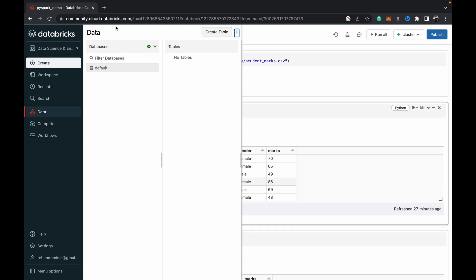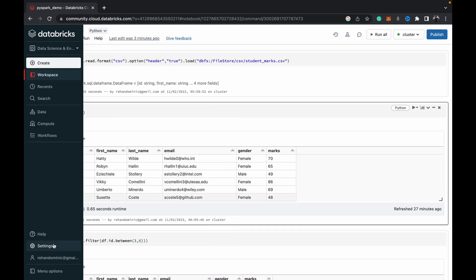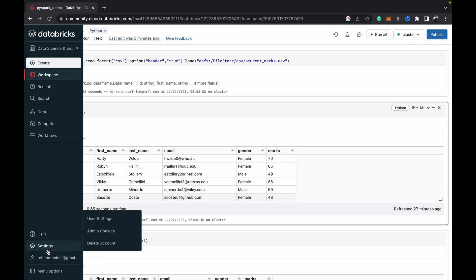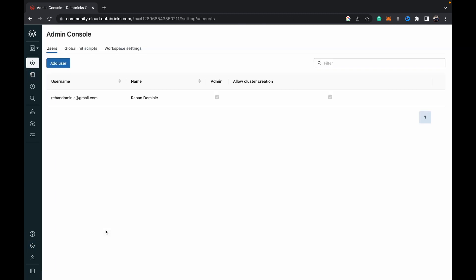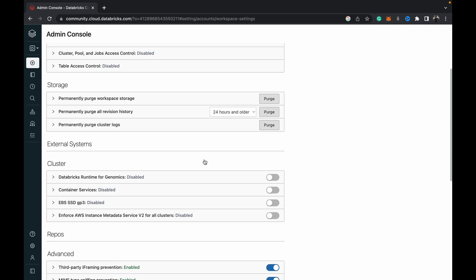How we can access the DBFS if we can't see it here is basically we have to go to settings. Once we hit settings, we have to go to admin console. Once we're in admin console, we have to go to workspace settings and scroll down.